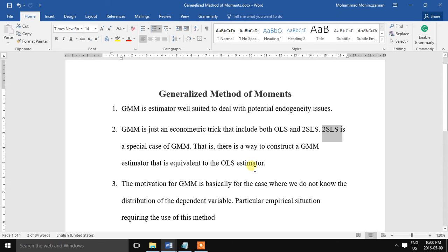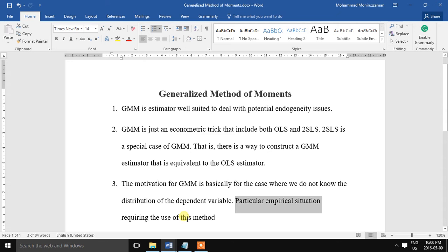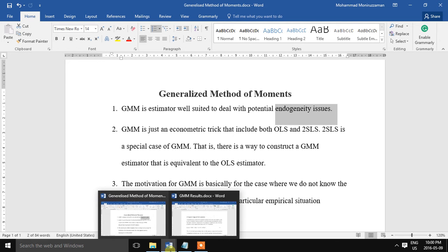So why should we use GMM? The motivation for GMM is basically for the case where we do not know the distribution of the dependent variable. In that case GMM is a good option. And the most important thing is a particular empirical situation requiring the use of this method. For example, I have just mentioned the endogeneity problem. If there are some endogenous variables in the model, obviously the endogenous variable will produce biased estimation. So in that case GMM is one of the good options.